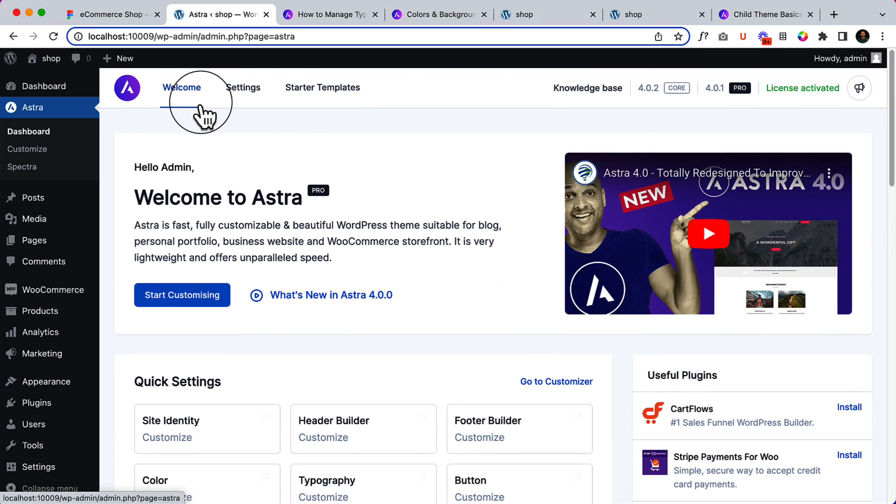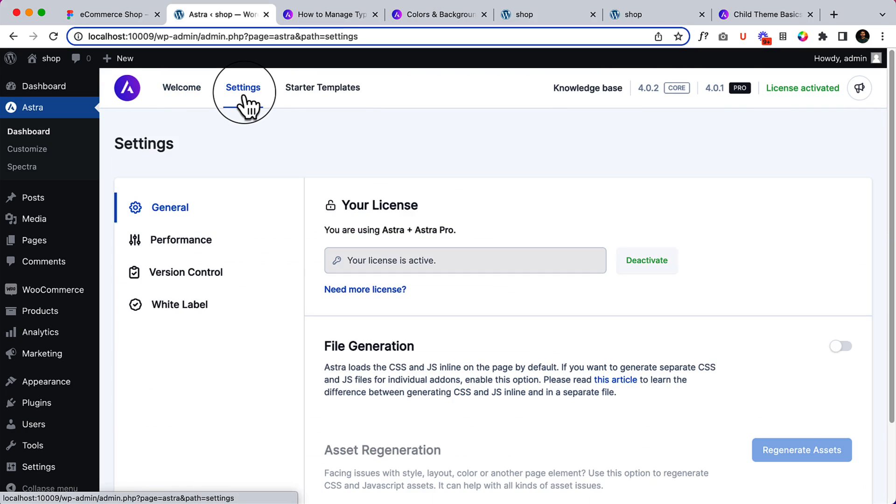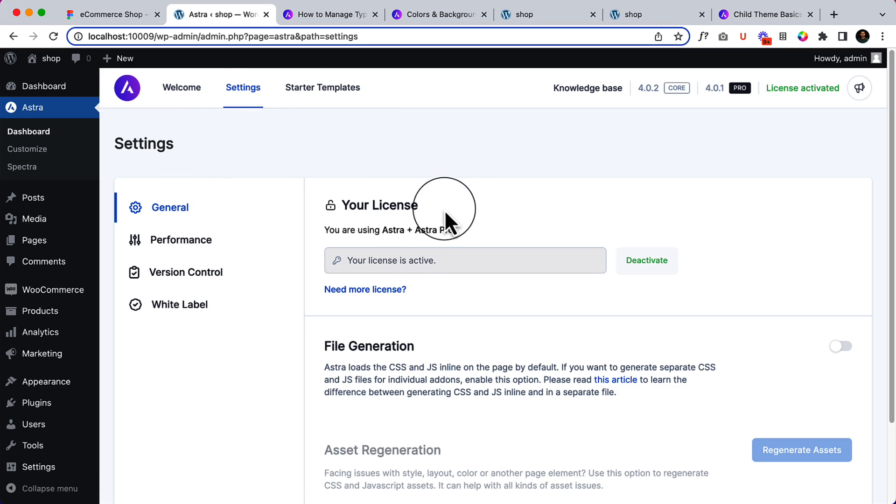Now let's click on settings here. Inside settings, you can see the license key that you have to activate the license here.